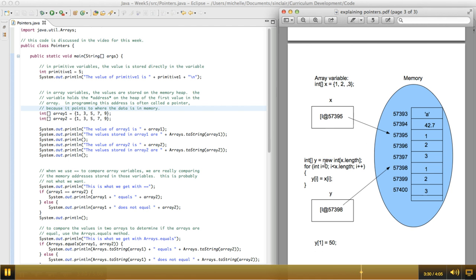And then what I do is, I'm looping. So initially, all these values are undefined. And I'm looping through the x array and copying one item at a time into the y array.